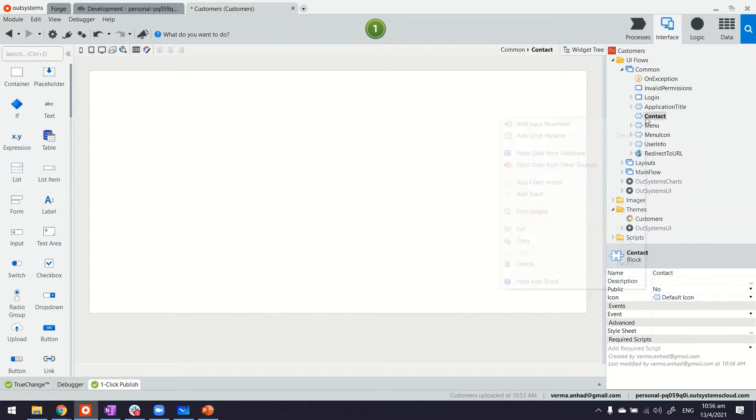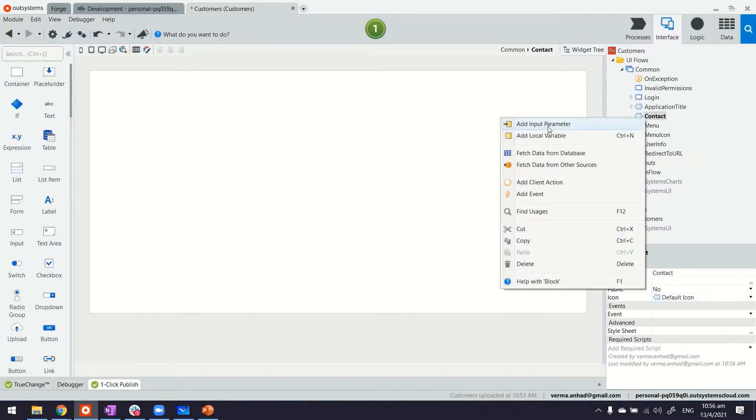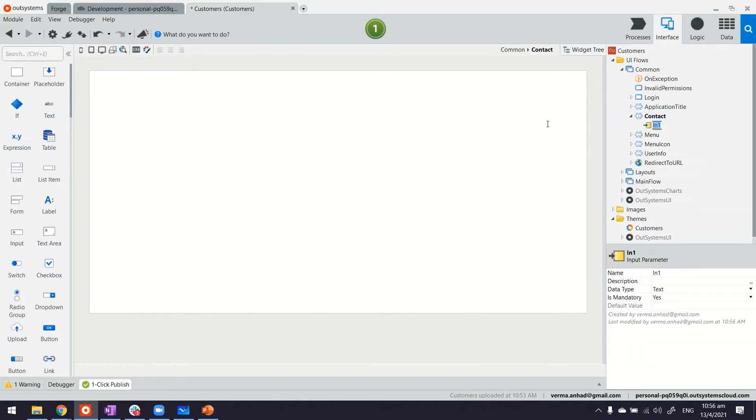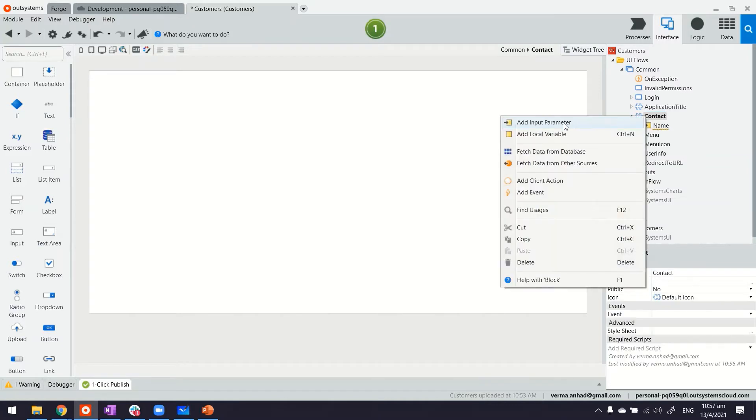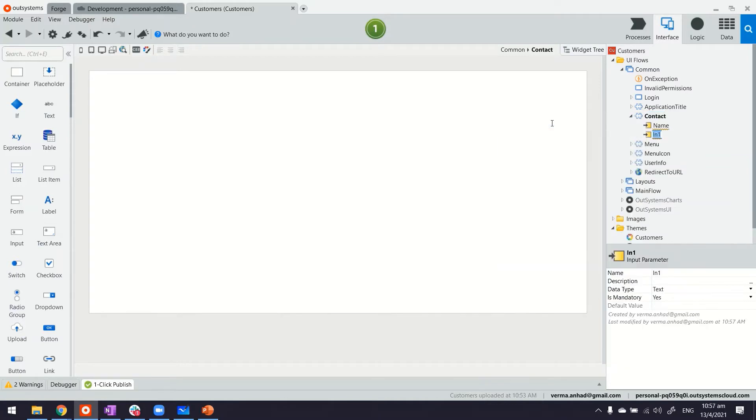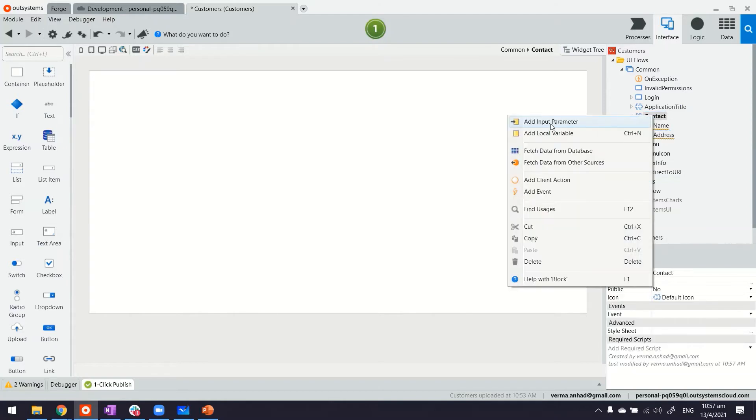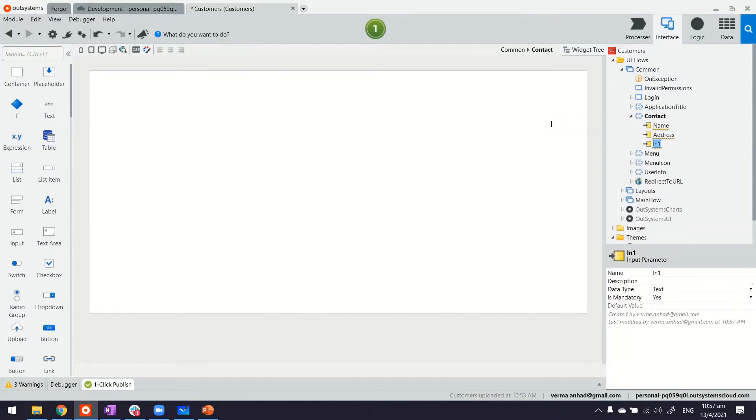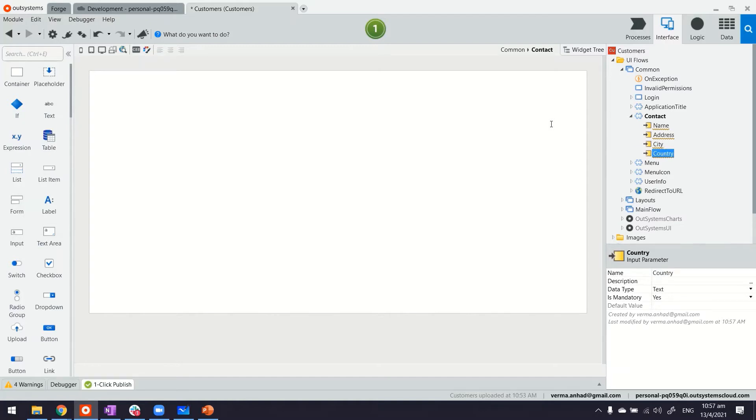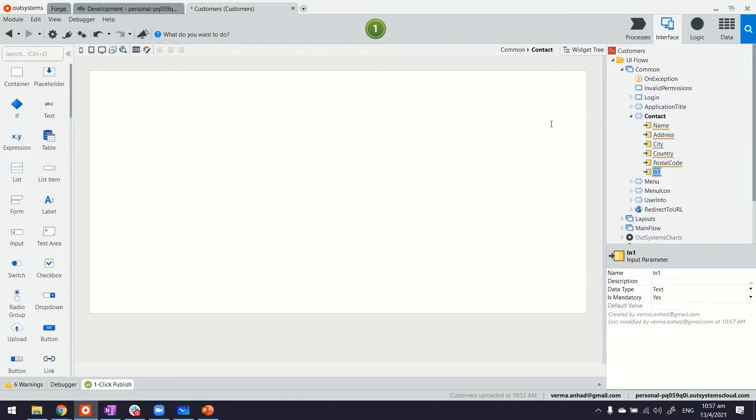And this contact web block can have some input parameters like the name and the address, city, maybe, and country, postal code, and maybe a phone number. Cool. Now with this, we can start building the user block here.